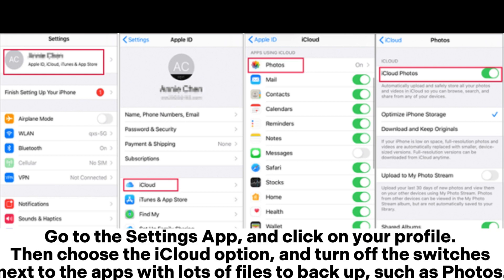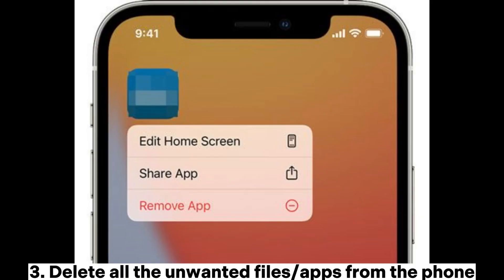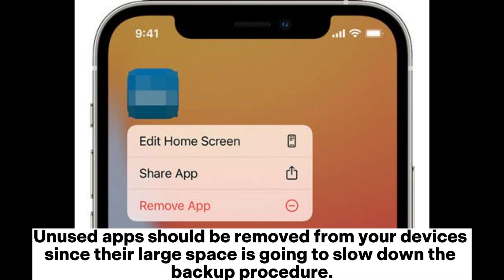To backup, go to the Settings app and click on your profile. Then choose the iCloud option and turn off the switches next to the apps with lots of files to backup, such as photos. Three, delete all the unwanted files or apps from the phone. Unused apps should be removed from your devices since their large space is going to slow down the backup procedure.